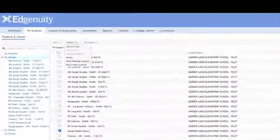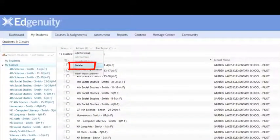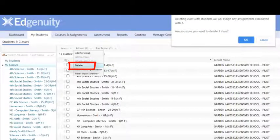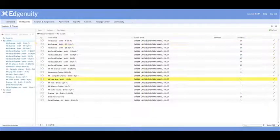To delete that class, all I do is highlight it and then I go to the top where it says Actions and then I click Delete. It's going to ask me if I'm sure that's what I want to do. That's what I want to do, so I click OK, and now that class is gone.